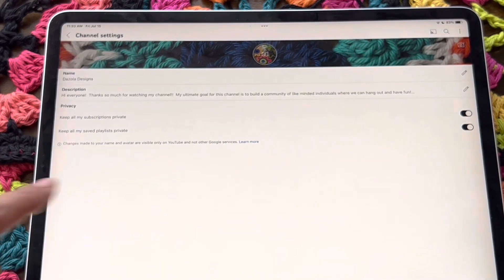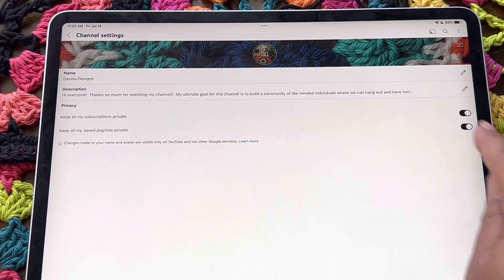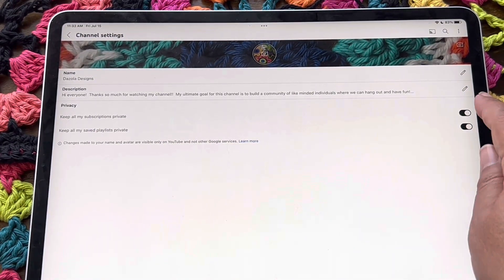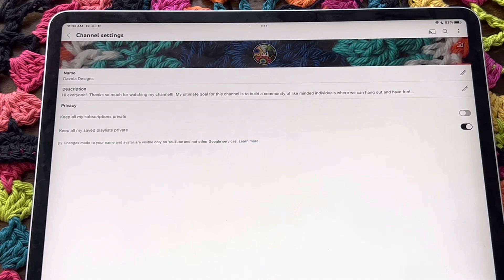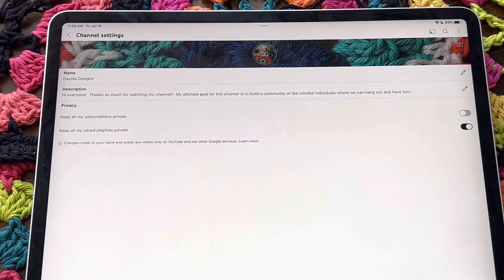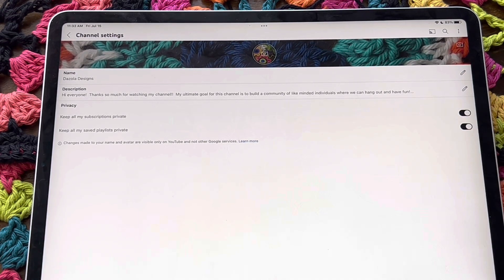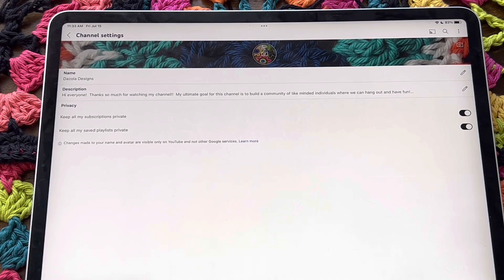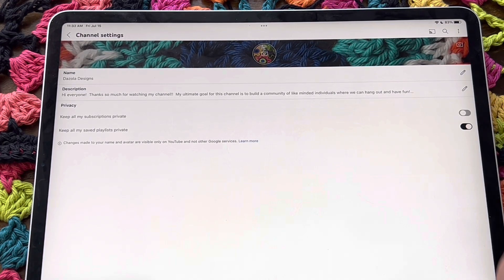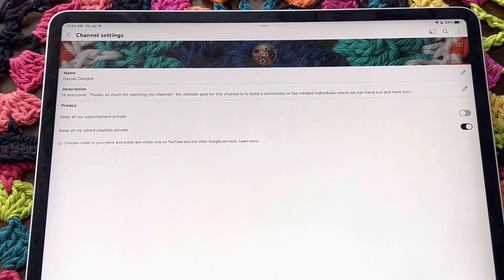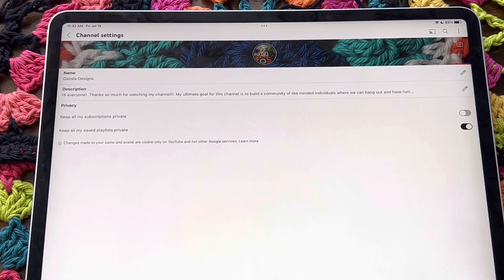Now I have it set to yes, but to keep it public, you want to just toggle that over. That will keep your subscriptions public. So this is private, and this is public. You want to keep it in the gray. You guys see that?